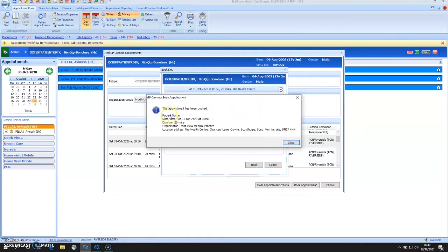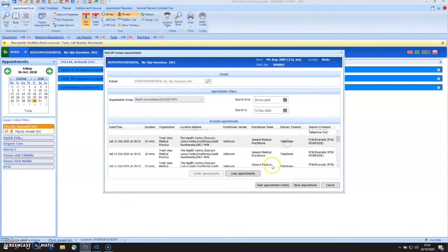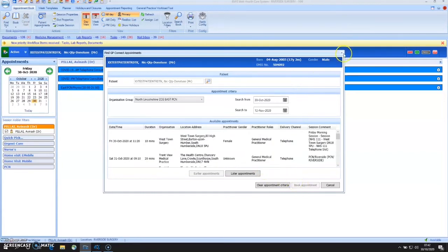And now it's telling me that the appointment's been booked for the patient, the details of the appointment, the whereabouts. And done. It's as simple as that.